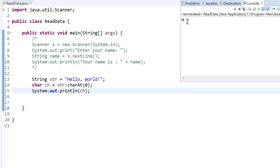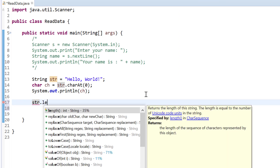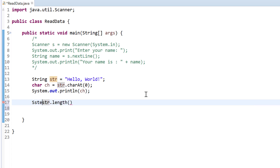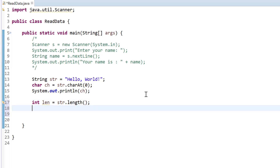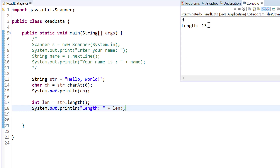If you want to get the length of a String, you can use the length() method. I call str.length() which returns the length as an integer, so I declare int len and store it there. Printing the length shows 13 characters.